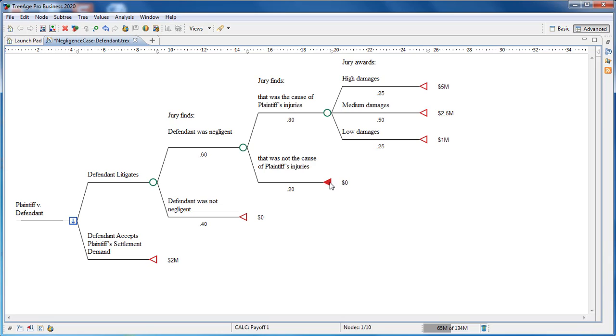But if the jury finds negligence was the cause of the injuries, then we will have found liability and we'll go on to award damages. Here we see the final chance nodes with high, medium, and low estimates of potential damages awarded.